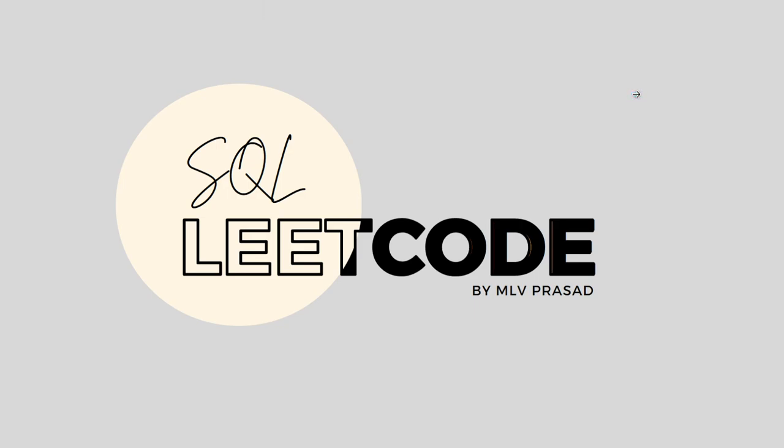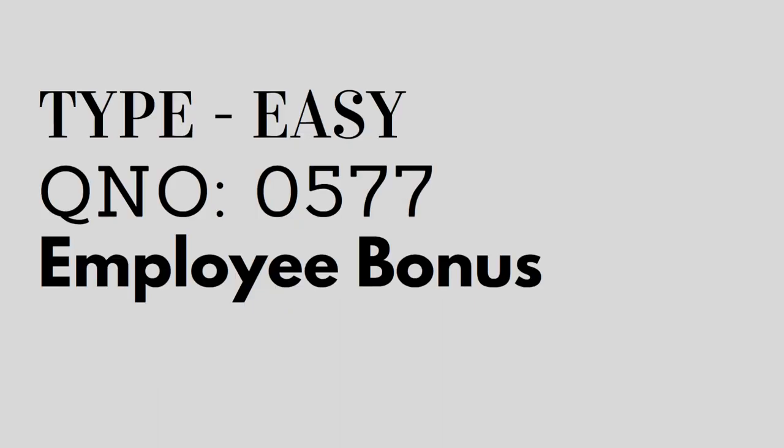Hi everyone, welcome to my channel where we discuss LeetCode SQL questions. Today's question is LeetCode question number 577, Employee Bonus.